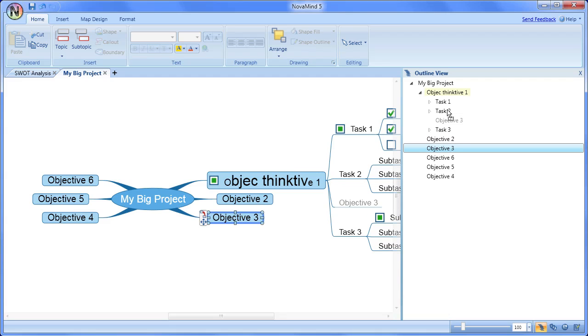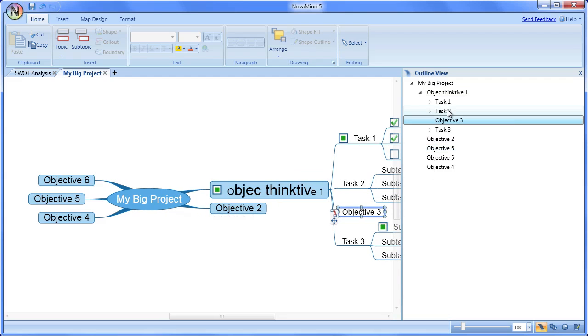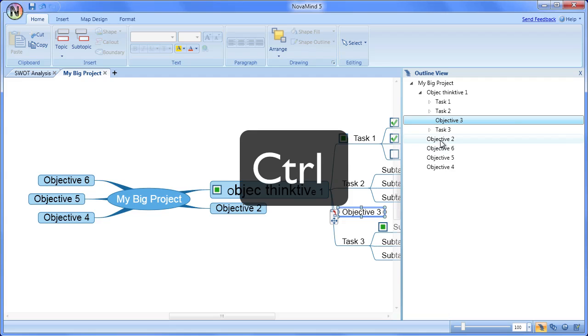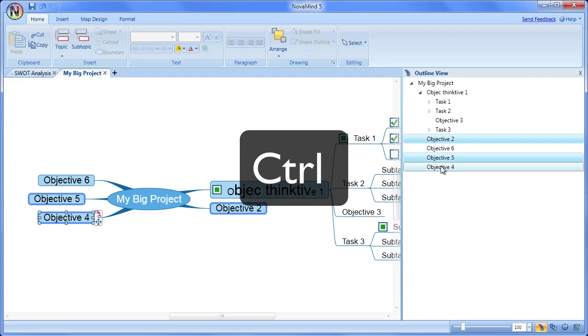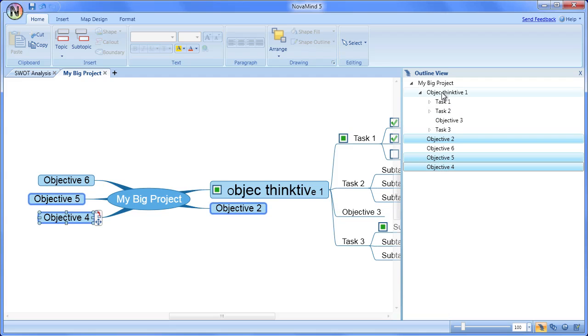If you want to select a number of topics, you can either hold the control key to select individual topics, or the shift key to select all the topics between your start and end topic.